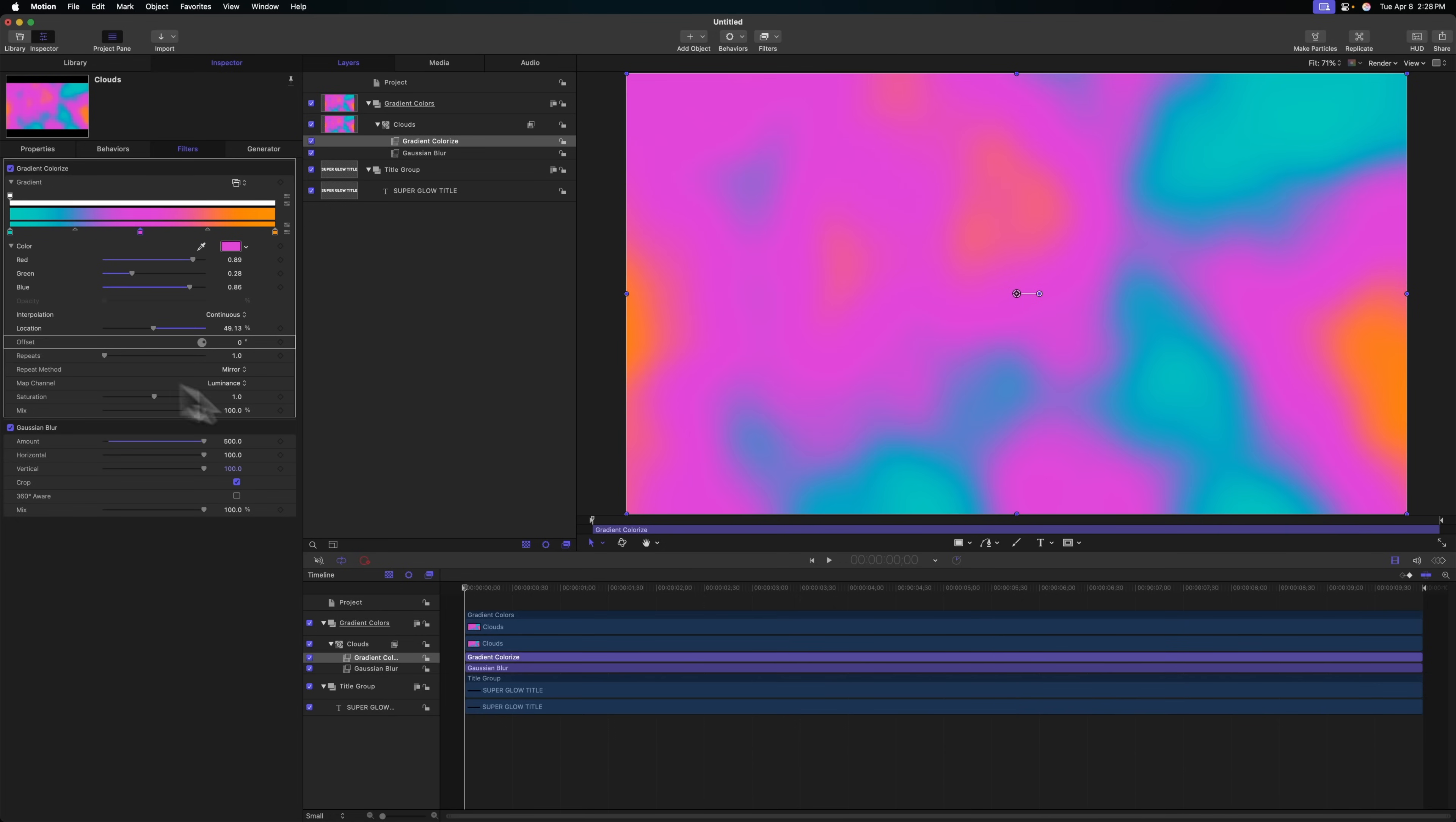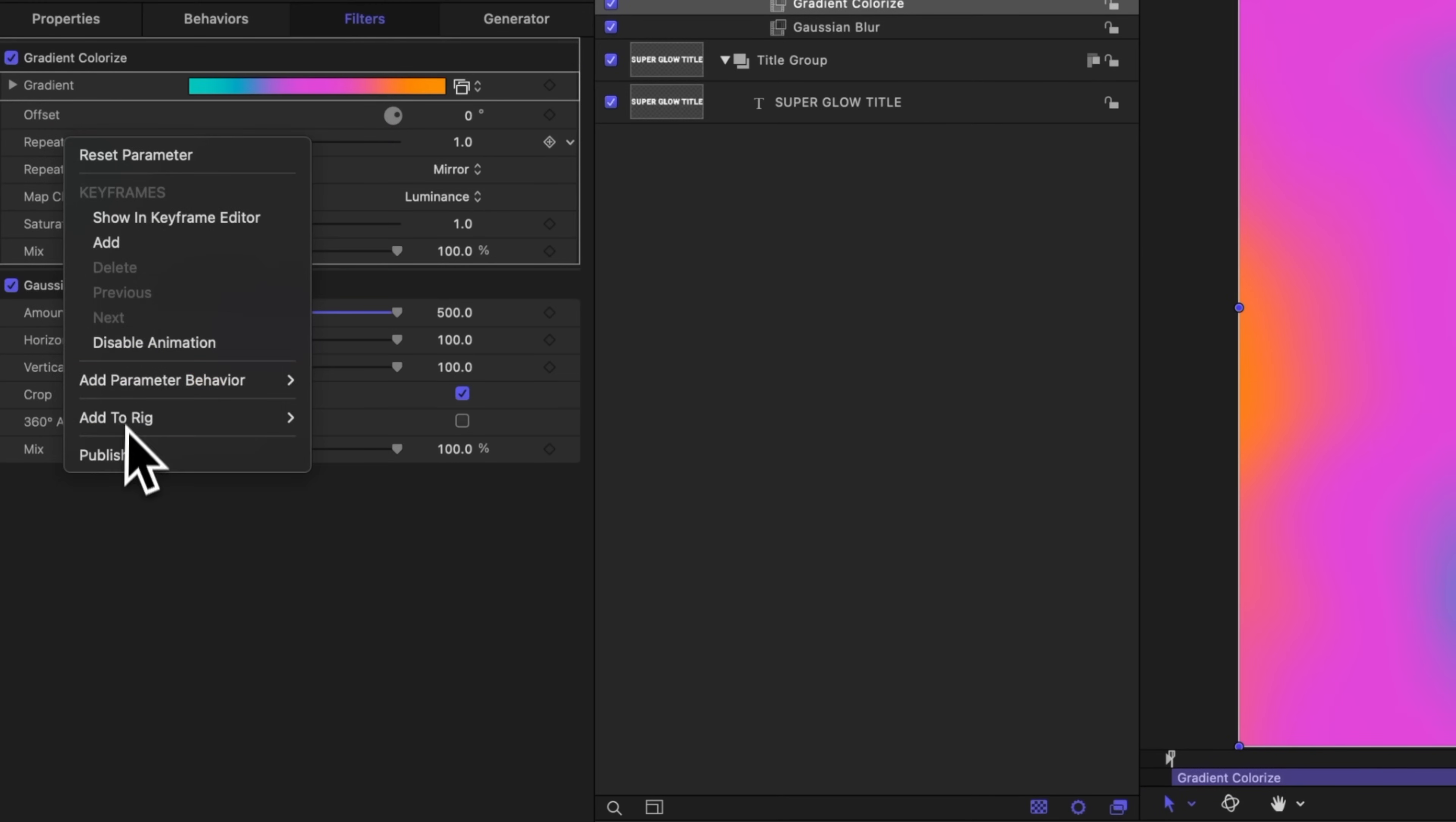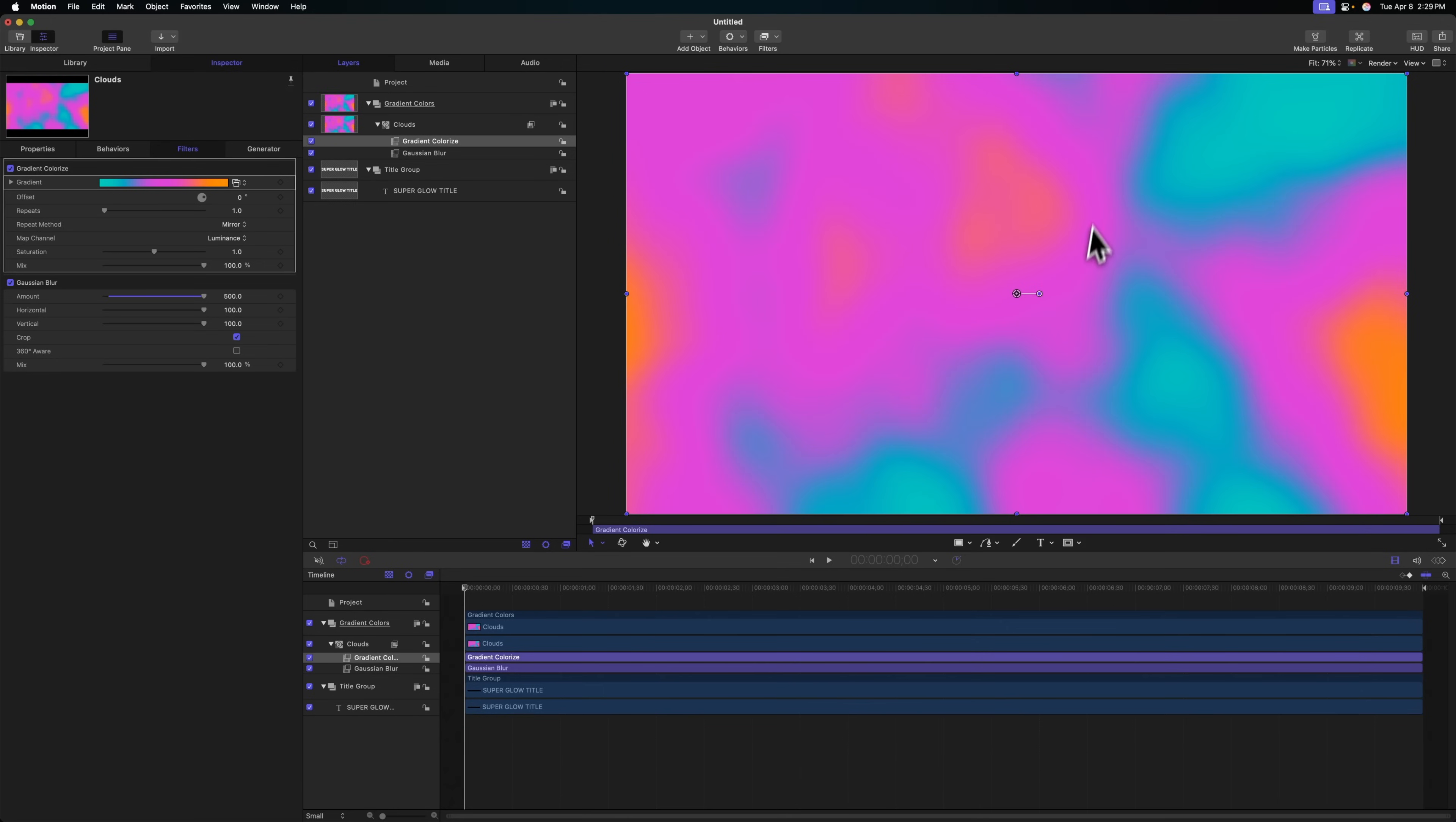If somebody is buying this preset online, they want to change these colors for themselves. So we need to publish this particular parameter. We can right click on that gradient and select publish. Now when we send this to Final Cut Pro, we'll have full control over all the gradient colors. We can also publish stuff like the offset, the repeats, and even the repeat method. This is just going to give our users full control over how everything looks.